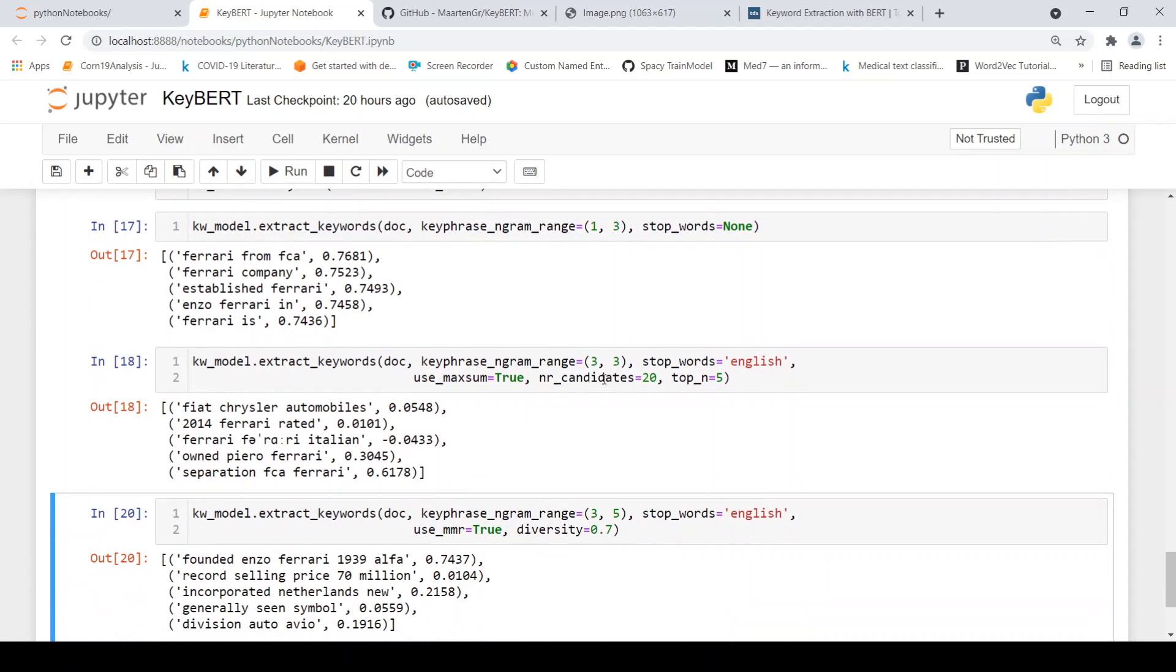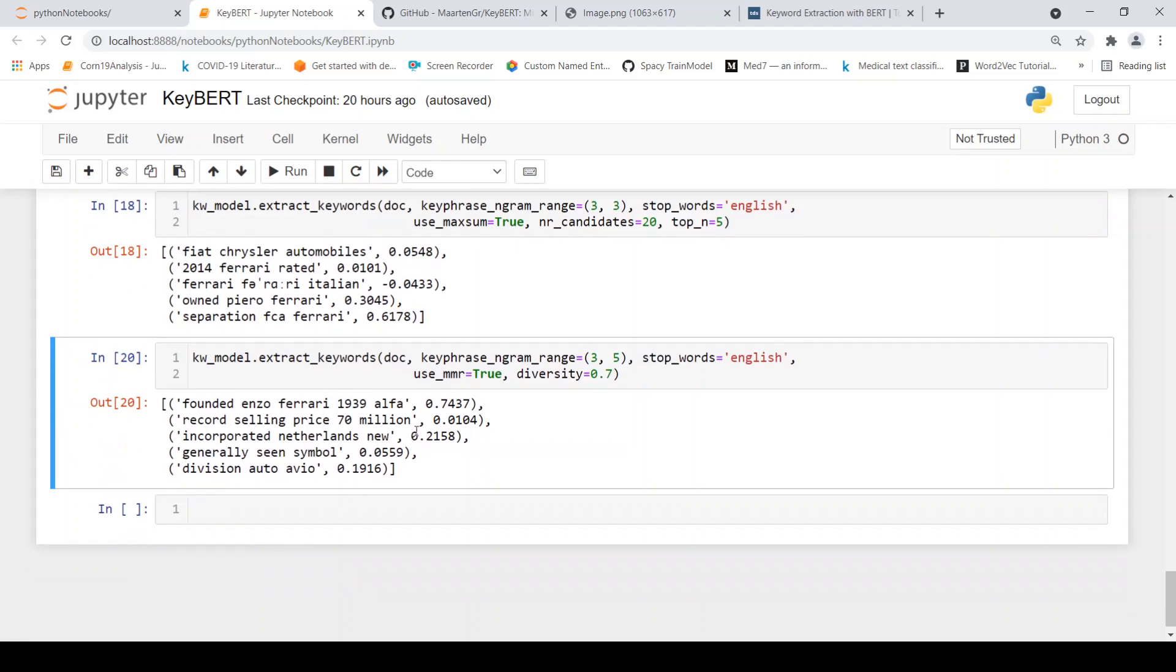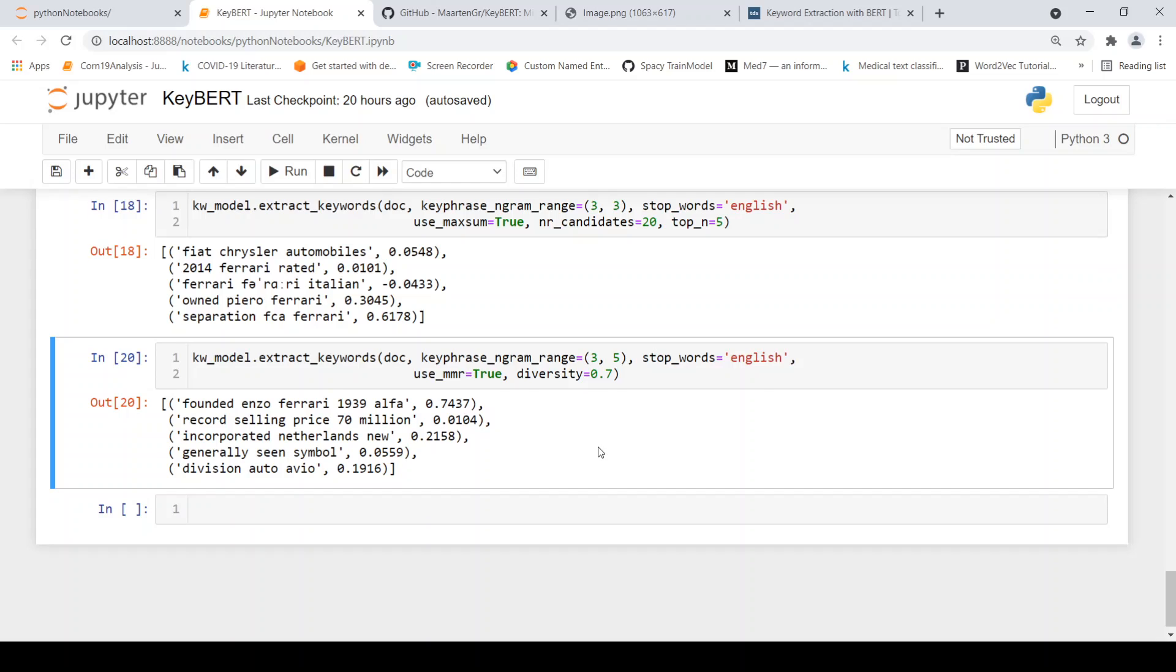Even with diversity, again, it goes for a toss with maximum sum with high diversity. It's quite good like founded by Enzo Ferrari in 1939. So I have increased the range over here to five. So you have five words in this key phrase. It were some record selling prices there. The current Ferrari is incorporated in Netherlands. So you need to see which keyword phrases are really useful for you.